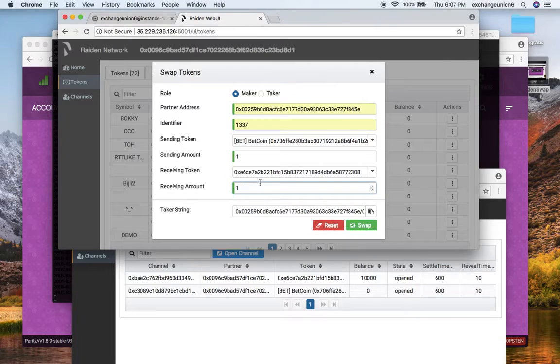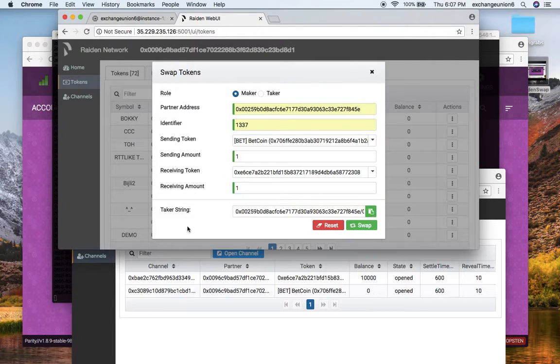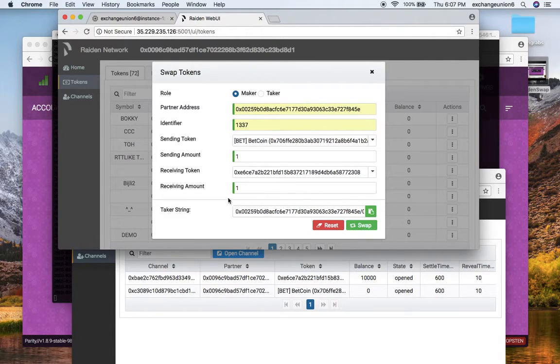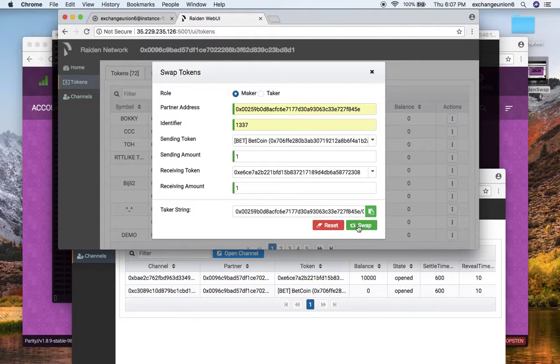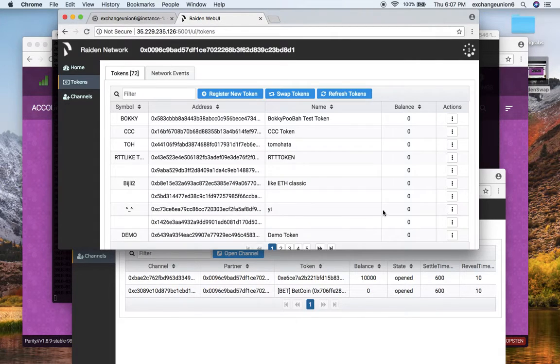I will also receive one of the 0xE6 token, and then I copy this taker string which will make it very easy to autocomplete in my second UI, and I initiate the swap here.